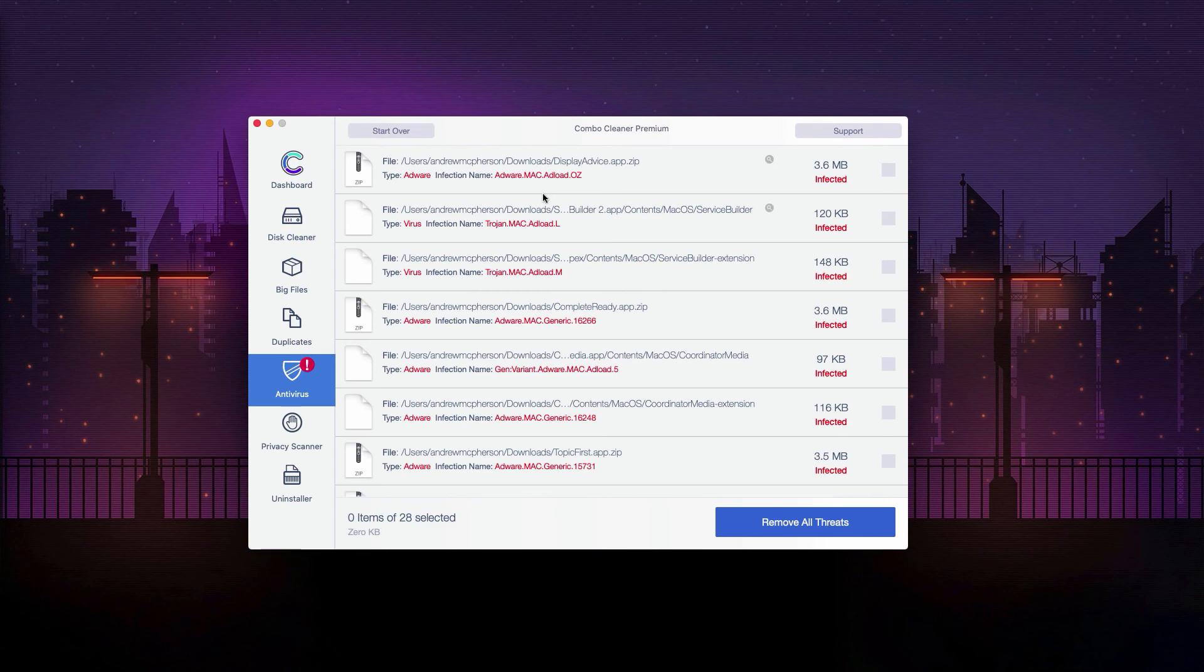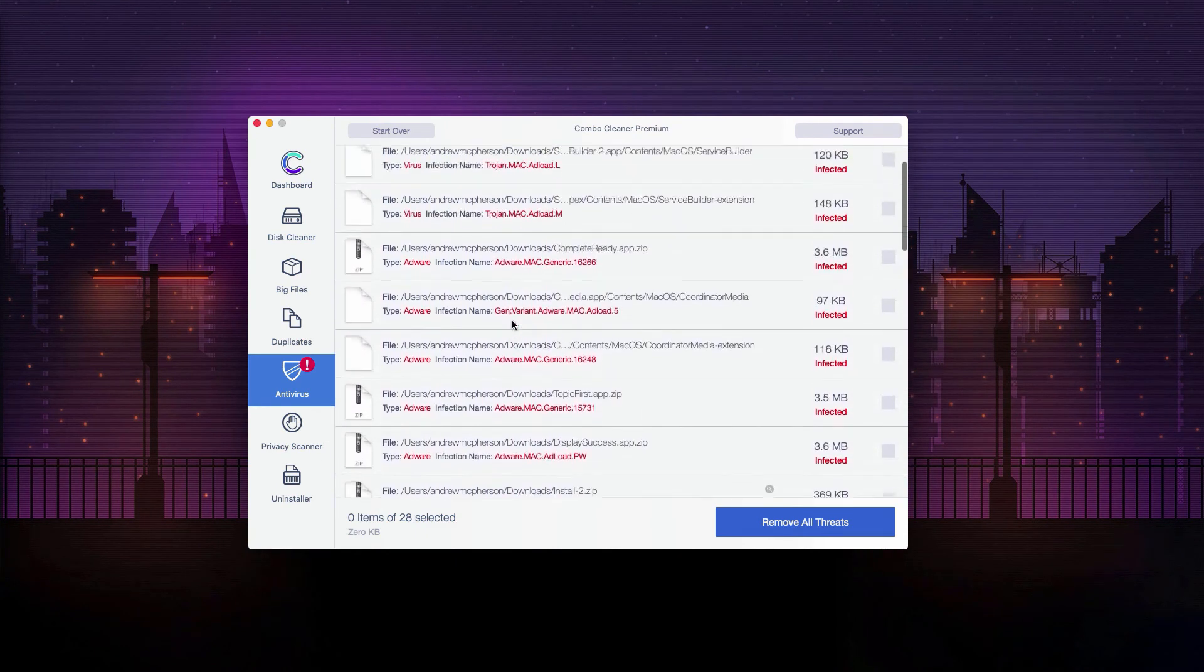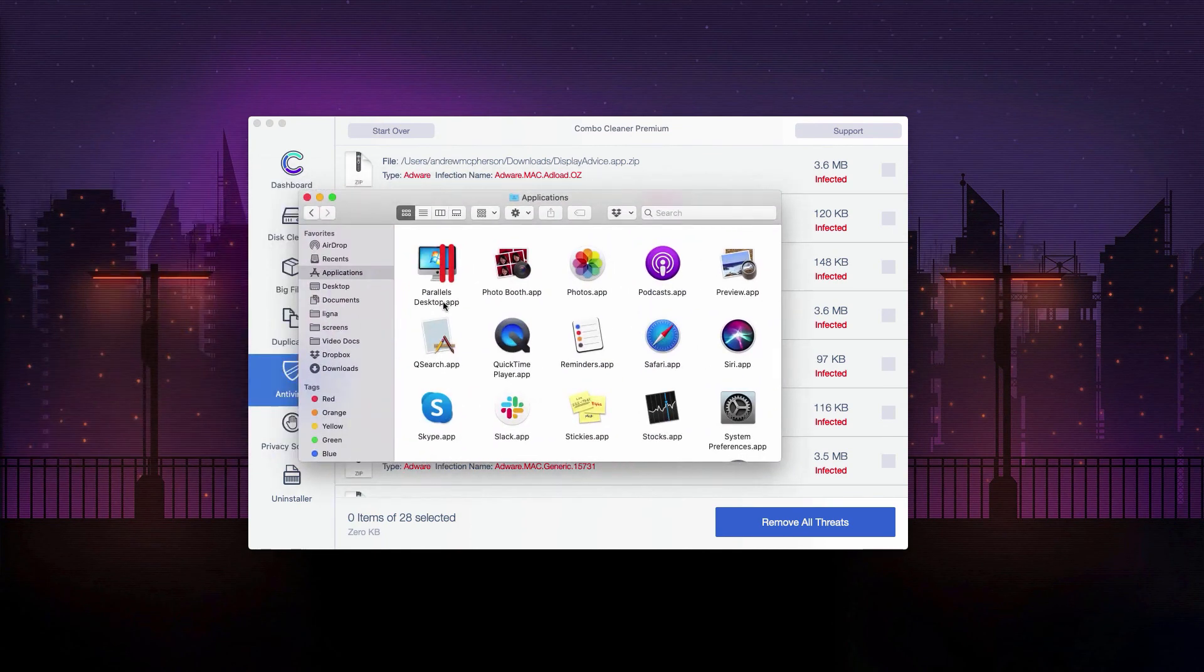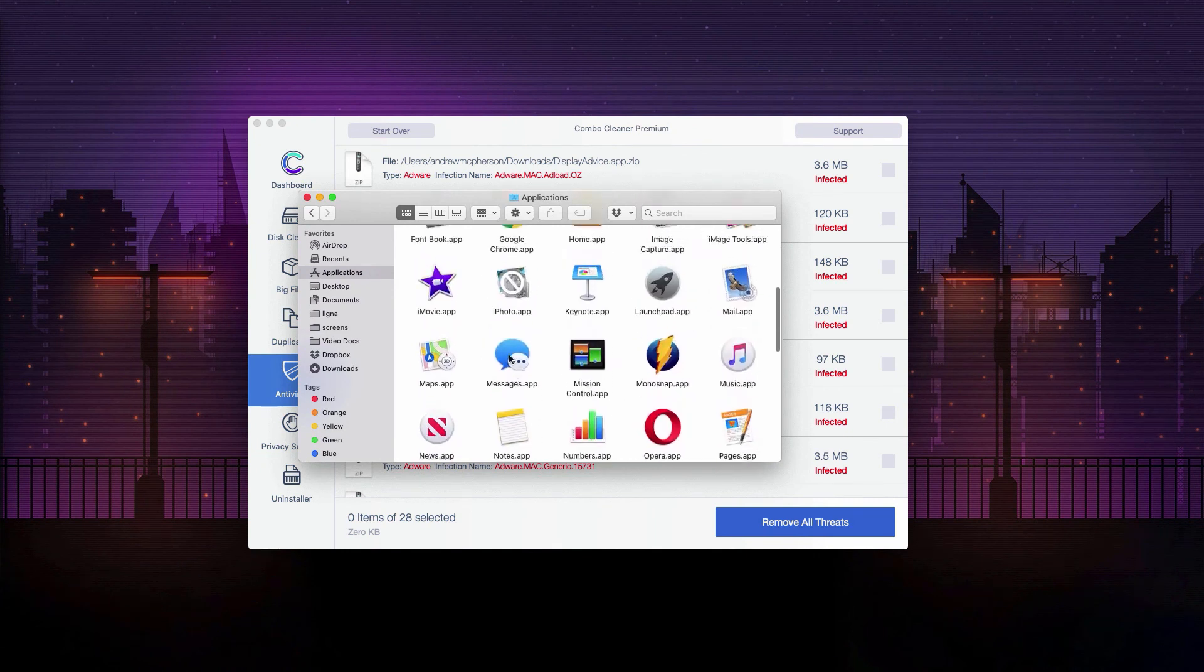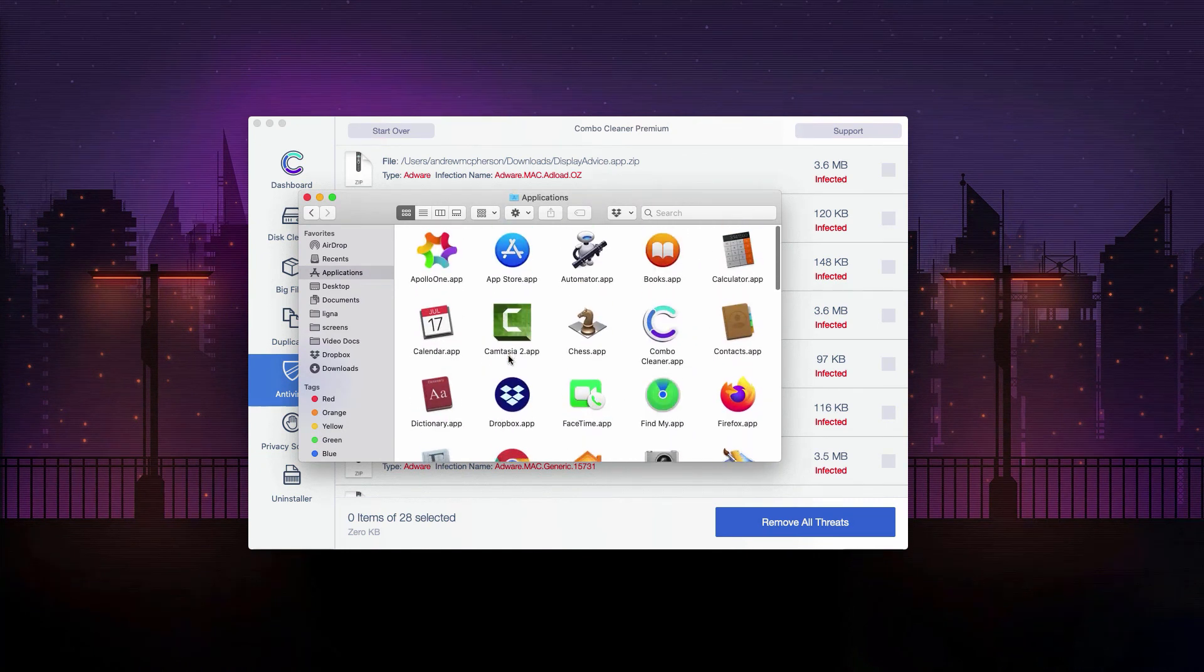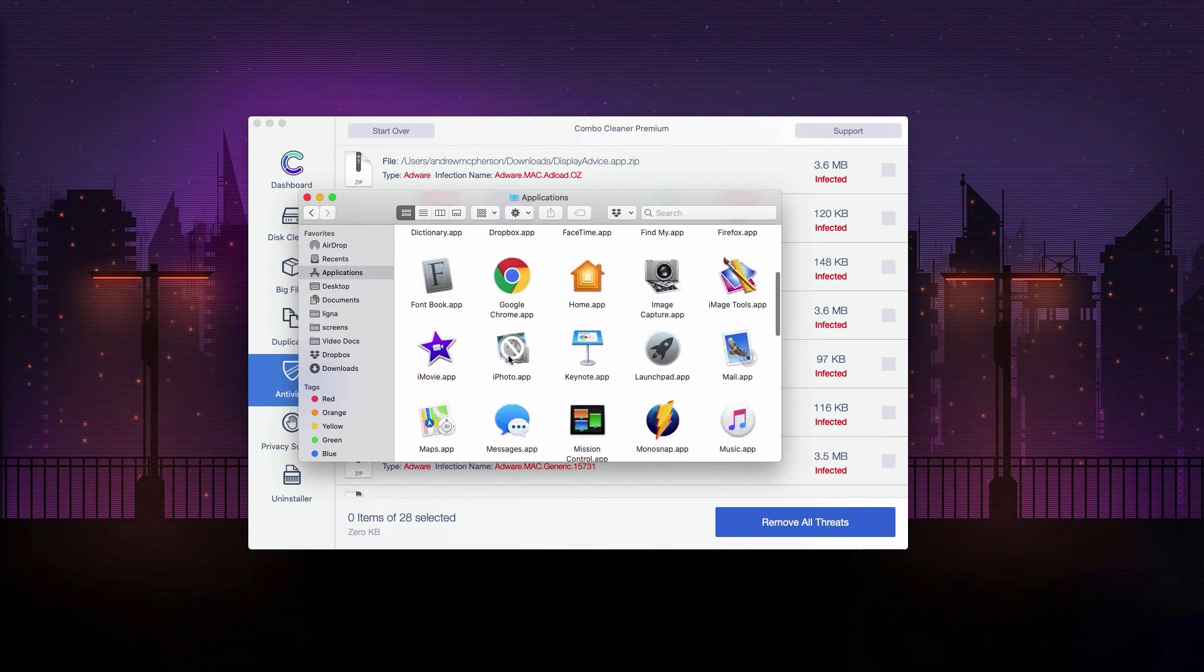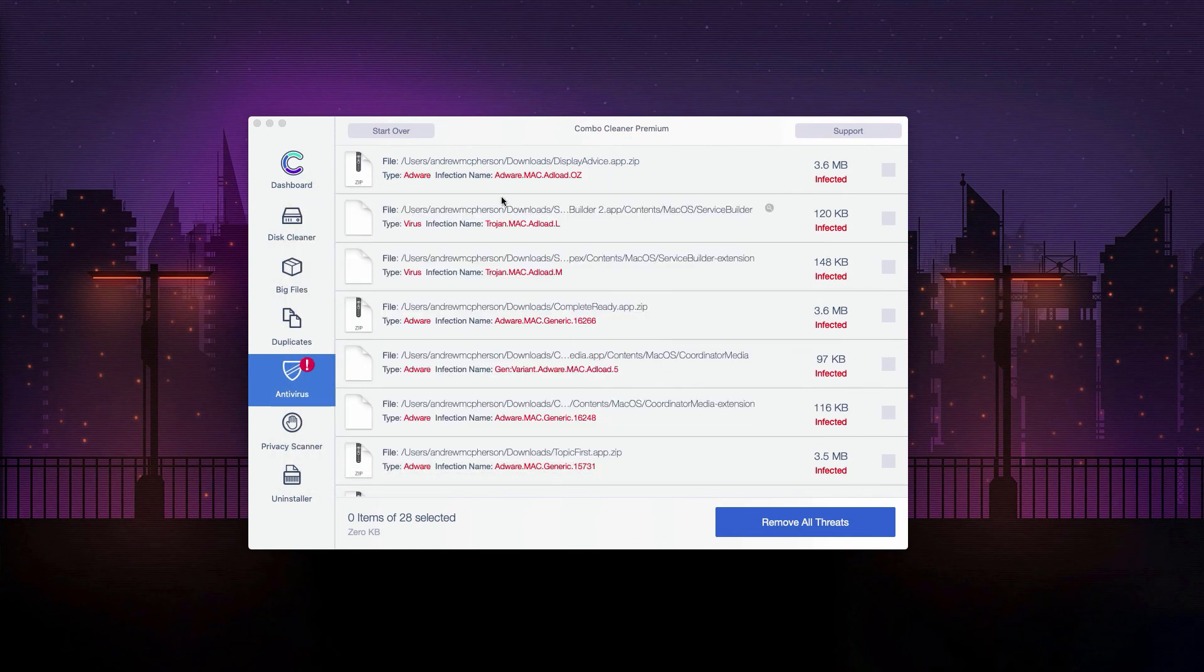So what you can do is go to the Applications area of your Mac and look for suspicious software. Right-click on it and move to the trash. Also, you may go to the exact location of each threat and delete one threat at a time.